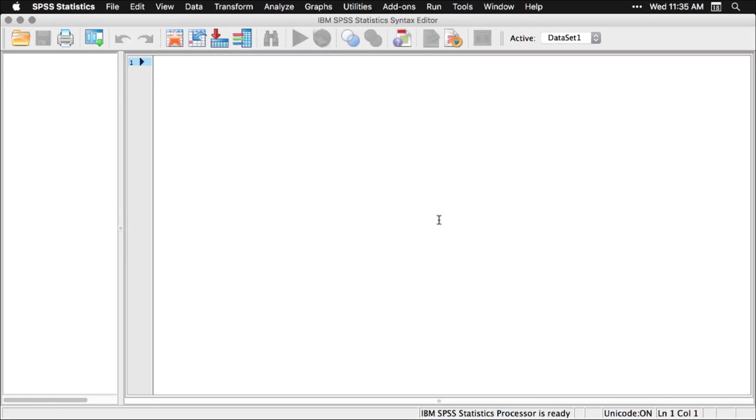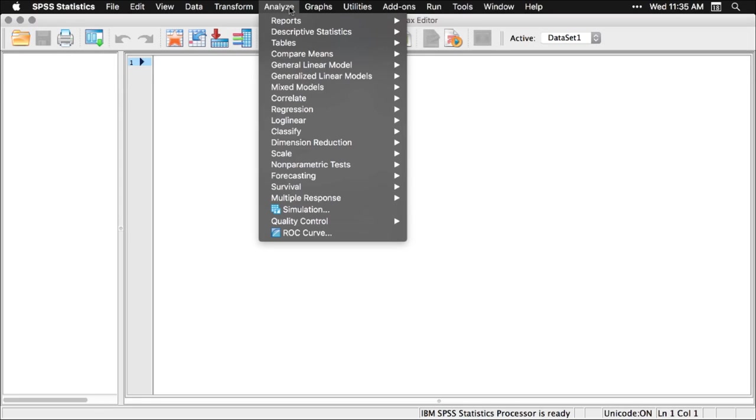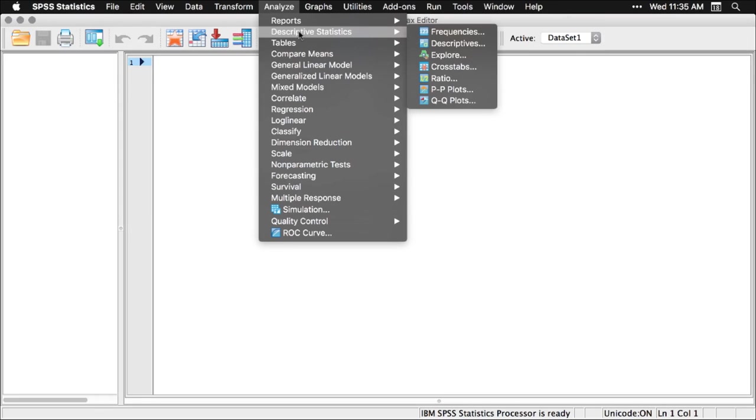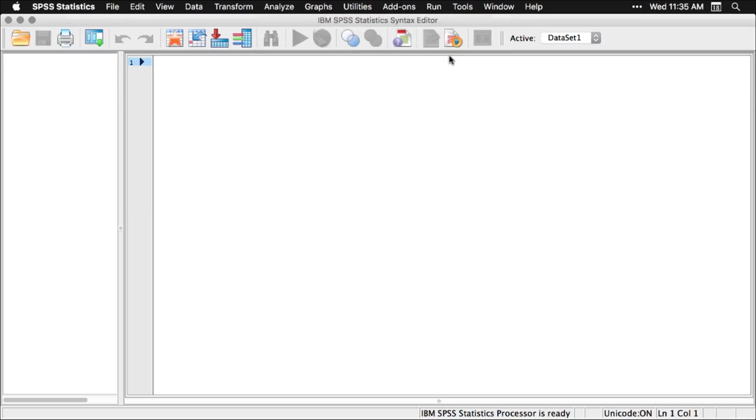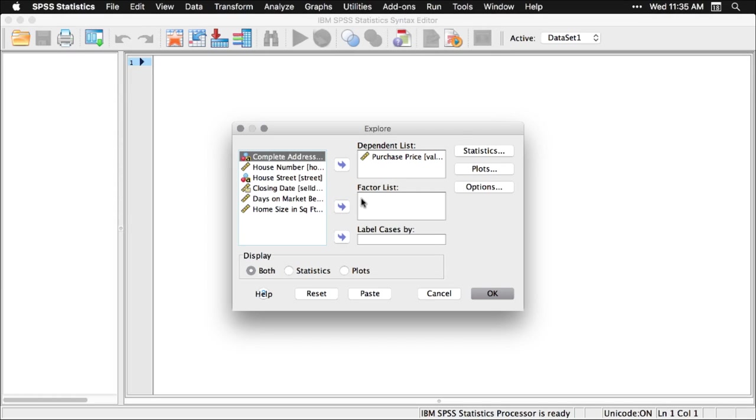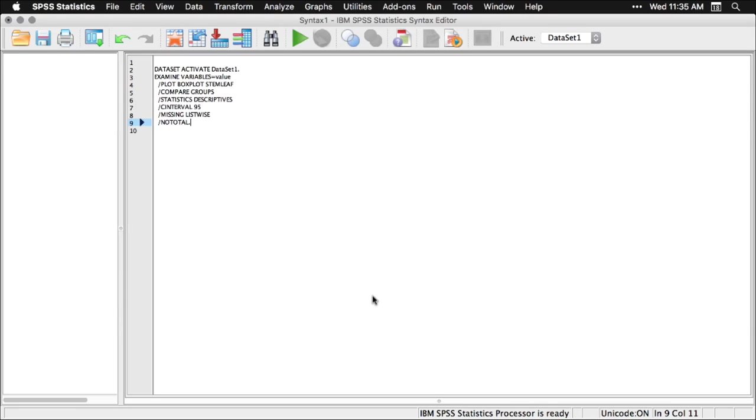Let me go back to my analysis I did a moment ago. I'll go back to analyze, I can still get it right here, descriptives and explore. My information is still there. What happens here is even though I set it up with drop-down menus and point and click, if I do this thing paste, then what it does is it takes the code that creates that command and saves it to the syntax window.